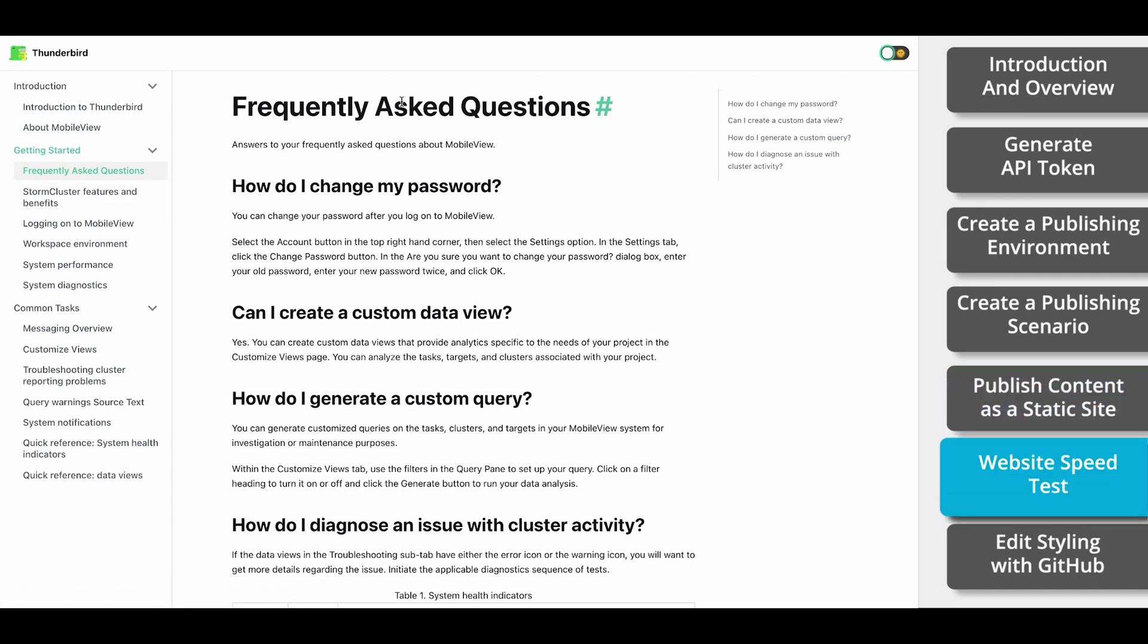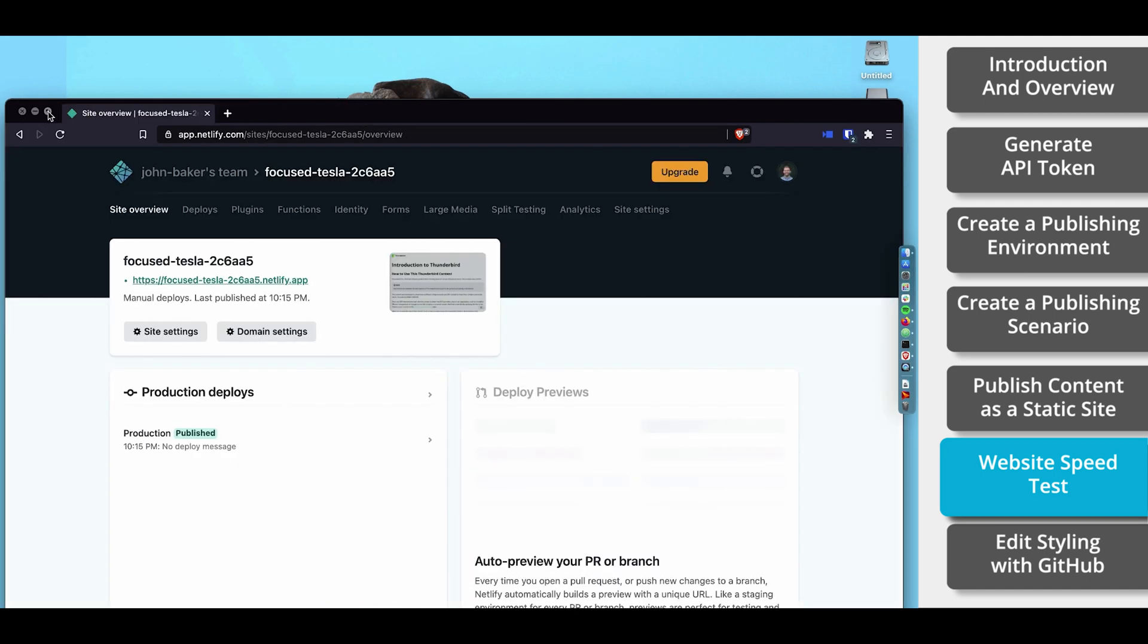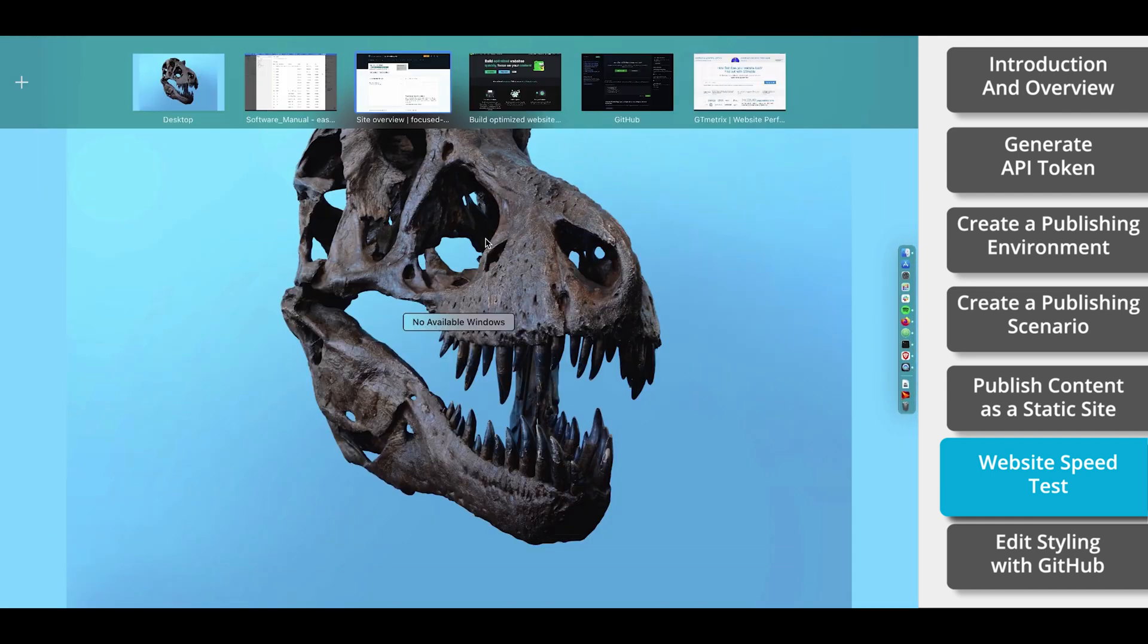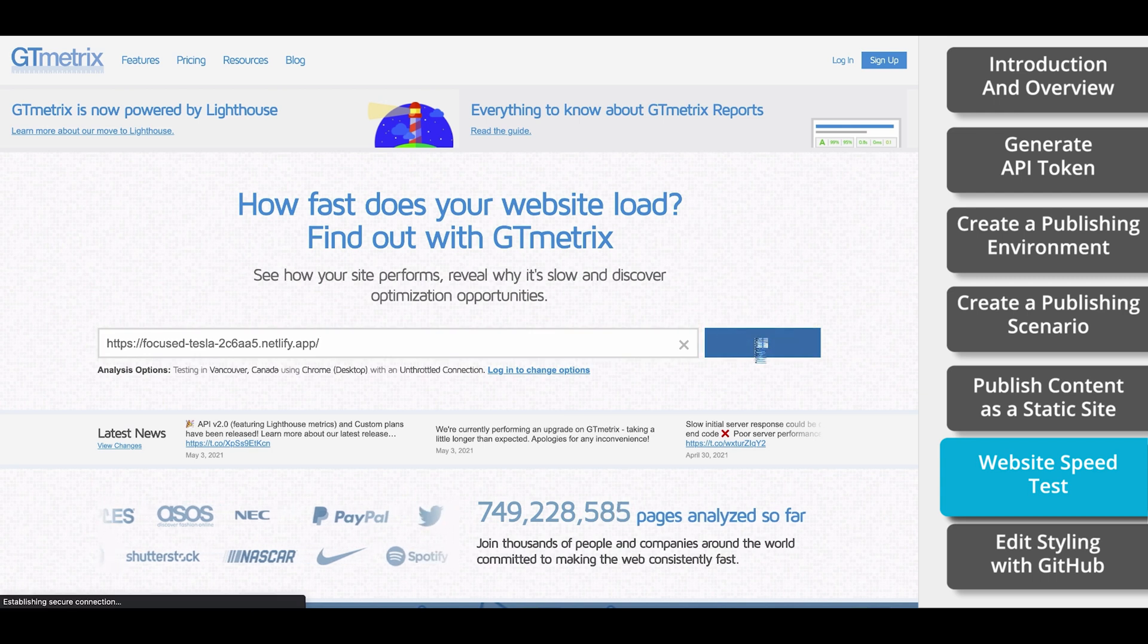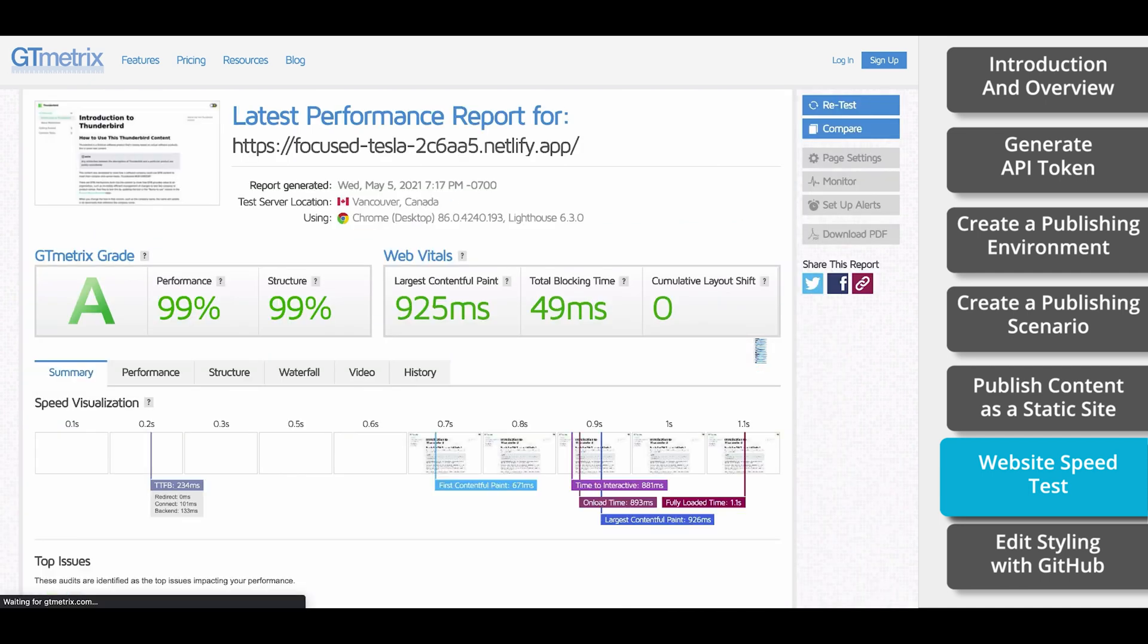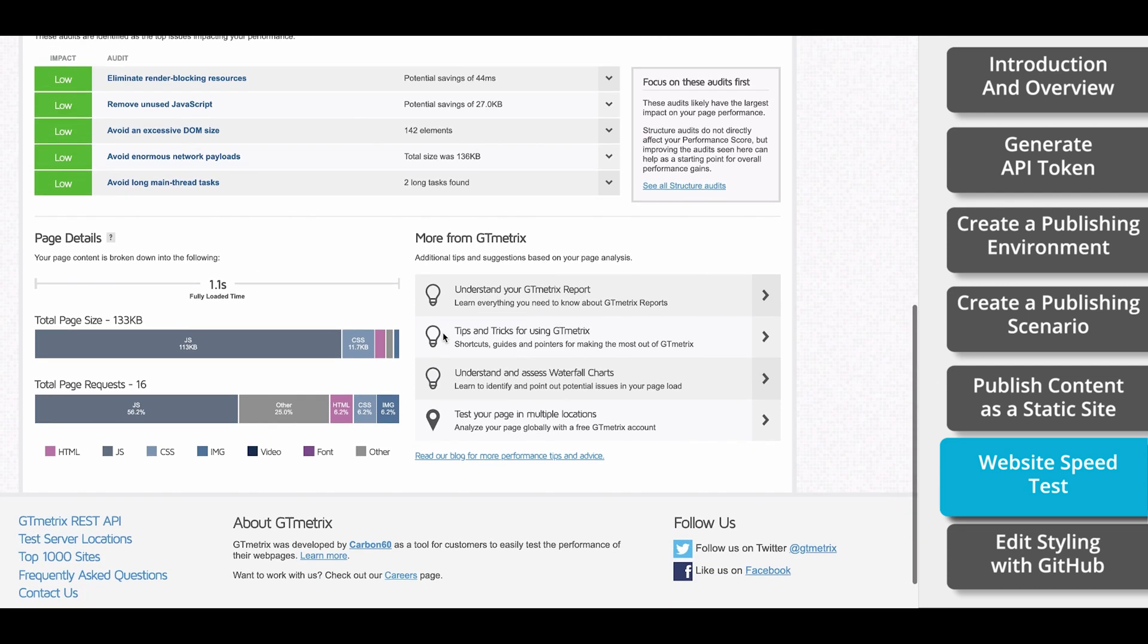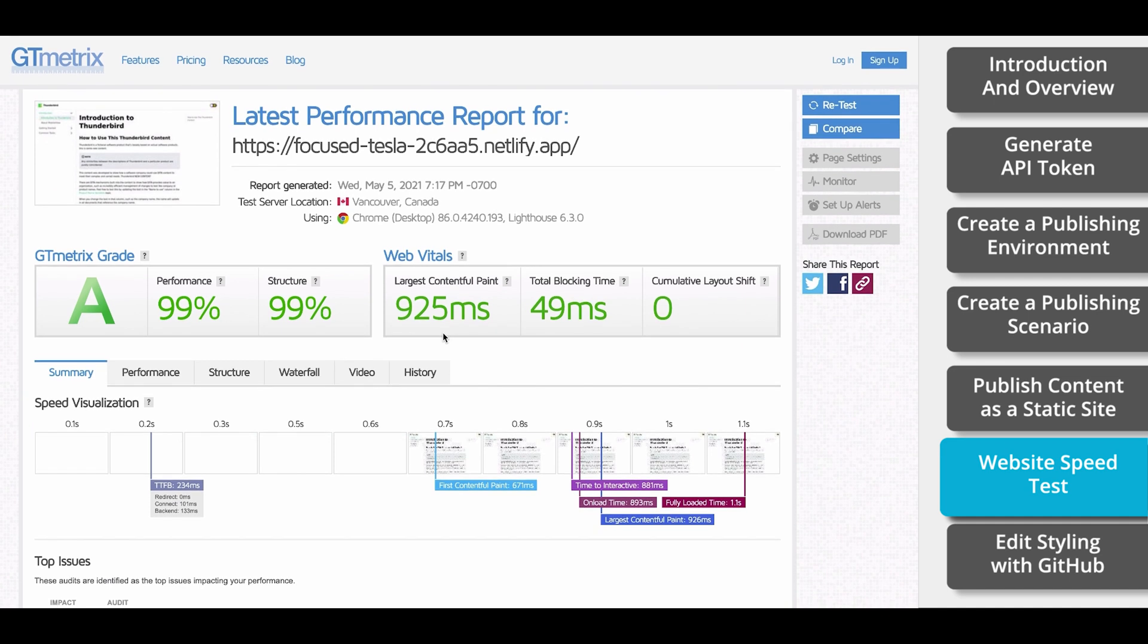I'm just going to copy the URL and go to gtmetrix.com and let's find out. And look at that. Nearly a perfect score for speed. The entire website loaded in just one second. And since it's a static website, no more loading is needed for any of the other pages within the website.